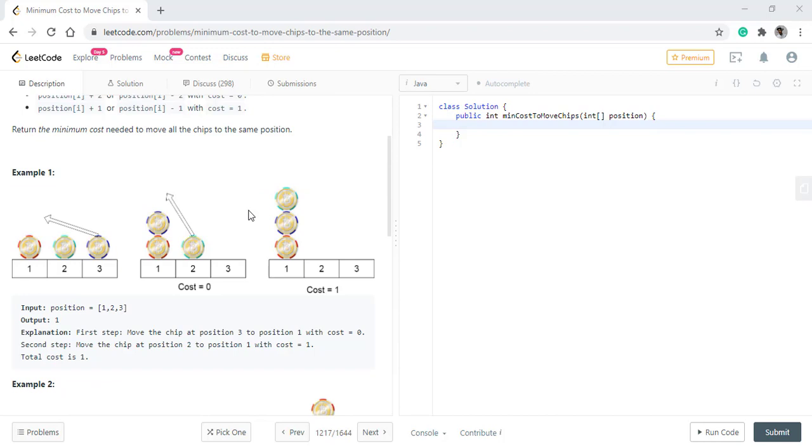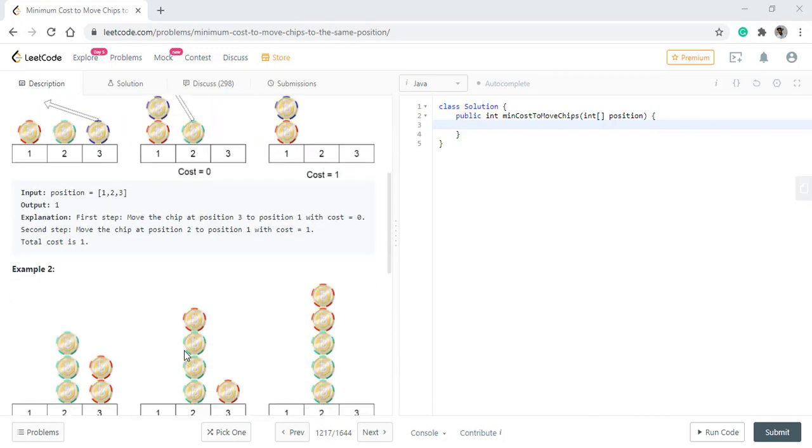Now at first the question looks a bit tricky. If we are given 3 chips which are positioned at 1, 2 and 3, we will first move the 3rd chip to the first position without any cost and then move the 2nd chip to the first position with 1 cost. So we return output as 1.